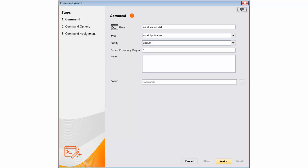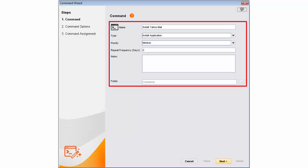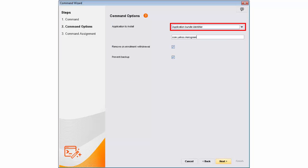In the Command Wizard, after typing in Command Details, Alan selects the option to install the application using Application Bundle Identifier.